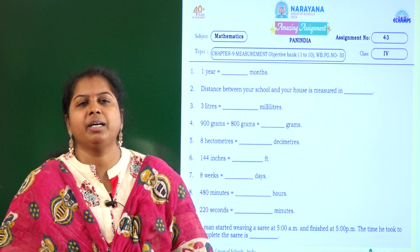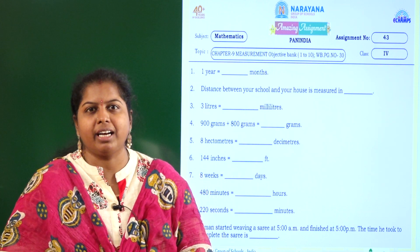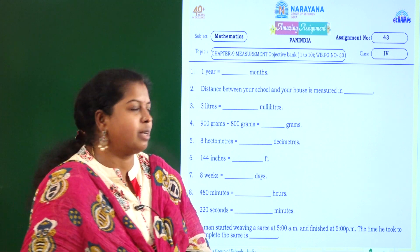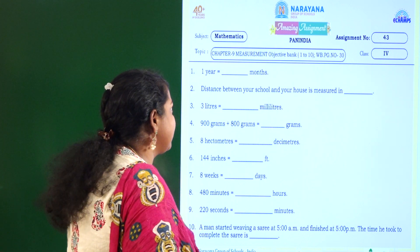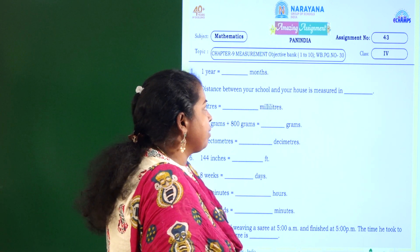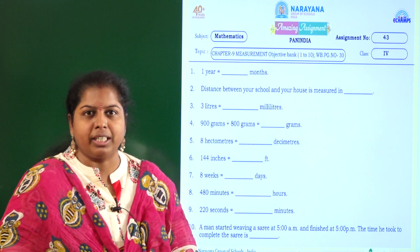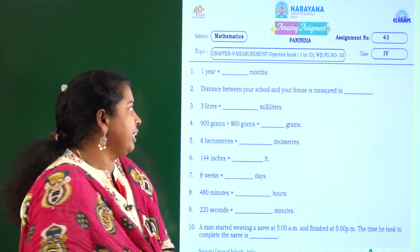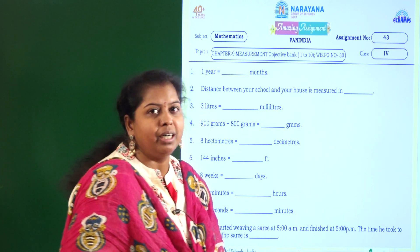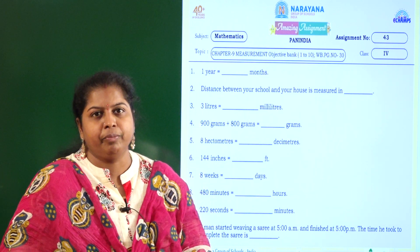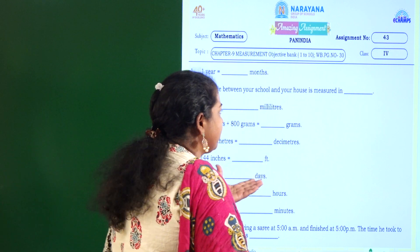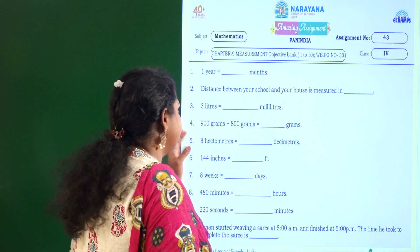Hello children, welcome to Narayana live classes. Our today's amazing assignment is based on the measurement chapter, objective bank question number 1 to 10. For this you can refer our Sadhana workbook page number 30. Let us solve our today's objective bank questions.